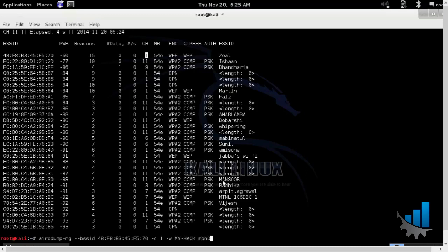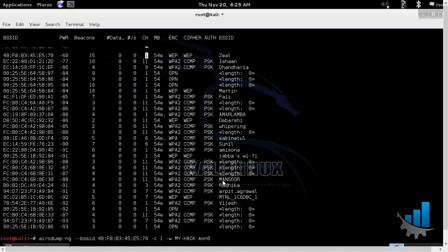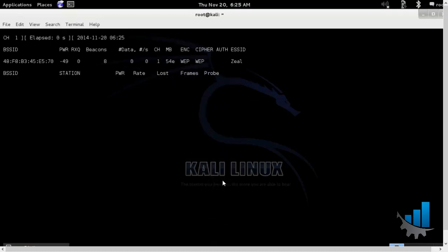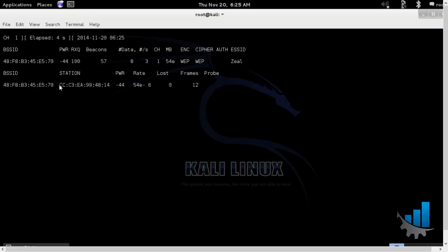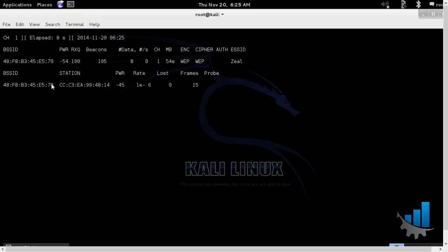Always remember we'll have to save the packets in a particular file before we start hacking. So all these beacon frames and data packets that you are able to see will be written. This is the client station and this is the BSSID of the router available.